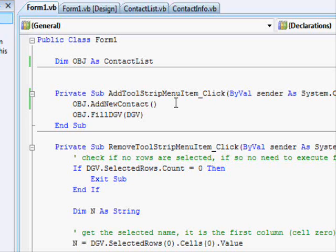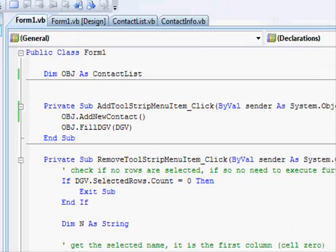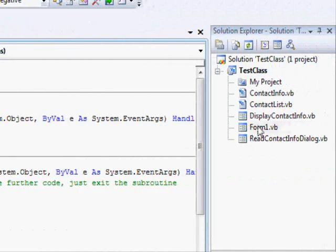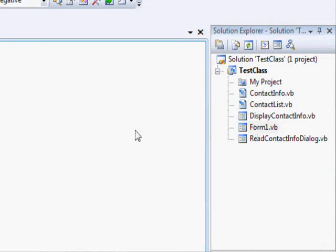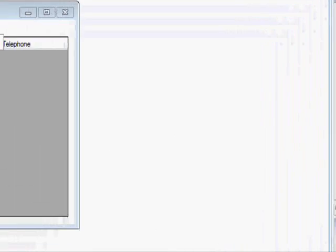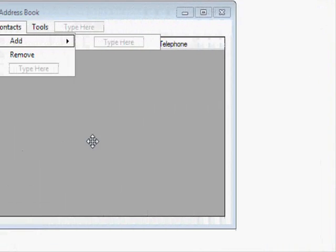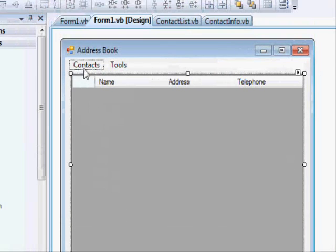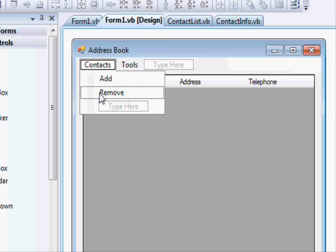In the last two tutorials we created an example which is the address book which allows you to create a number of contacts and remove them.